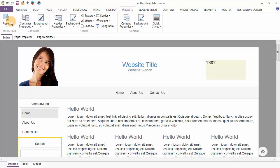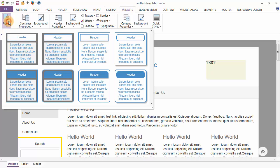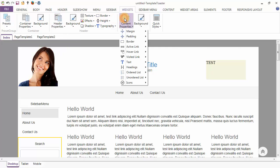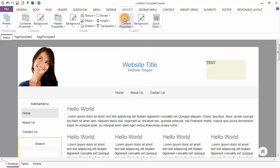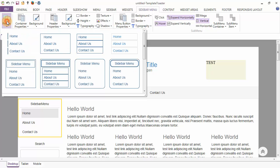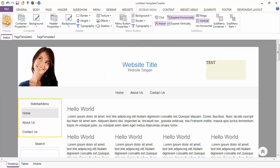Under the Widgets tab, the first option is the presets option showing you the designs for your widgets. You can do the styling of your widgets through the container properties option, header properties option, and the content properties option. The next tab is the Sidebar Menu tab. Presets will give you predefined designs for your sidebar menu, and the four parts — container, header, menu button, and submenu — can be styled individually according to your requirement.